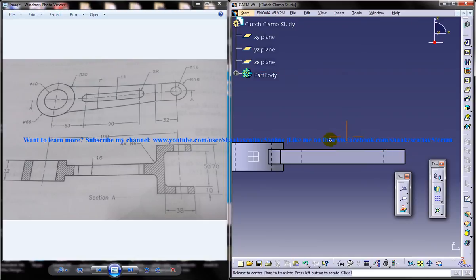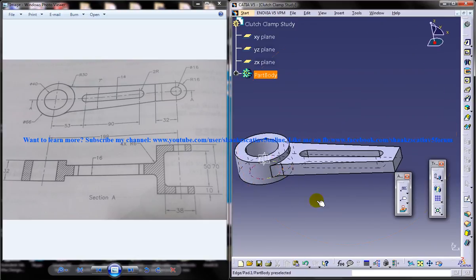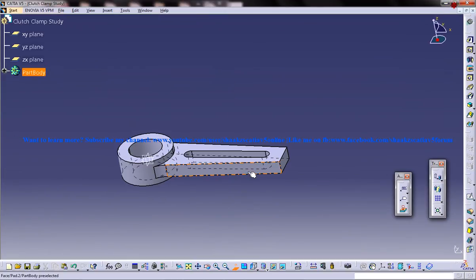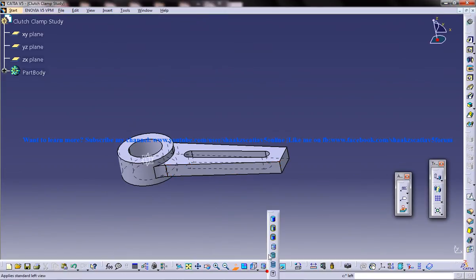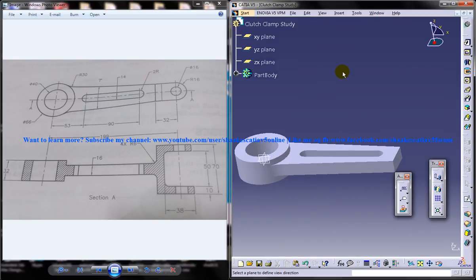This portion from here to here. So that was the third part of the tutorial for creating the clutch clamp, and I hope you followed all the steps in this tutorial.